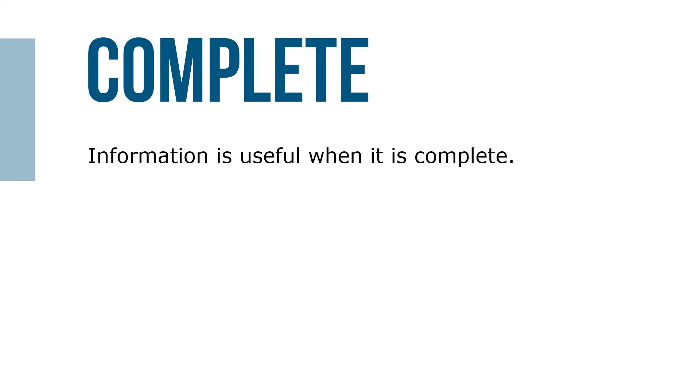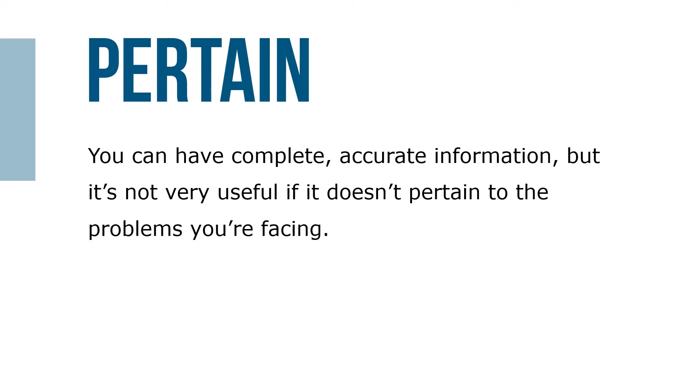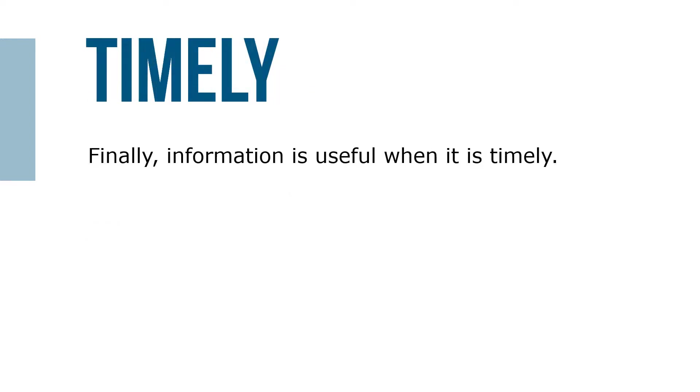You can have complete, accurate information, but it's not very useful if it doesn't pertain to the problems you're facing. Finally, information is useful when it's timely. To be timely, the information must be available when needed to define a problem or begin to identify possible solutions.